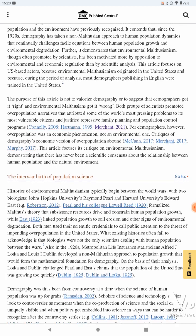The purpose of this article is not to valorize demography or to suggest that demographers got it right and environmental Malthusians got it wrong. Both groups of scientists promoted overpopulation narratives that attributed some of the world's most pressing problems to its most vulnerable citizens and justified repressive family planning and population control programs. For demographers, however, overpopulation was an economic phenomenon, not an environmental one. This article focuses its critique on environmental Malthusianism, demonstrating that there has never been a scientific consensus about the relationship between human population and the natural environment.